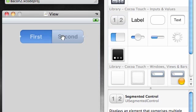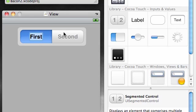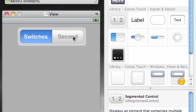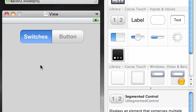Now these first and second titles are pretty good, but I'm still tempted to go ahead and change this one to switches and change this one to button. That's a bit better. Make it easier on our users.